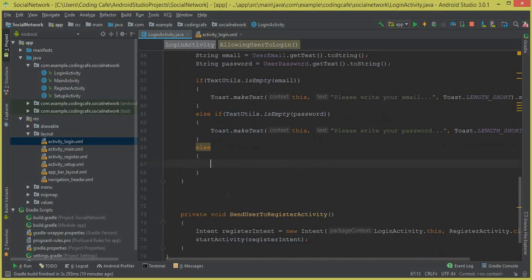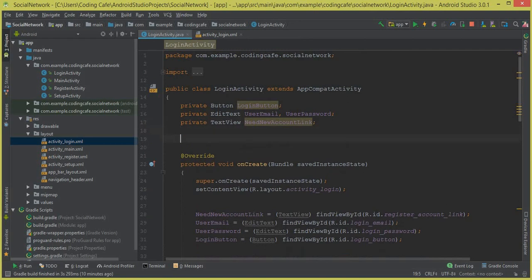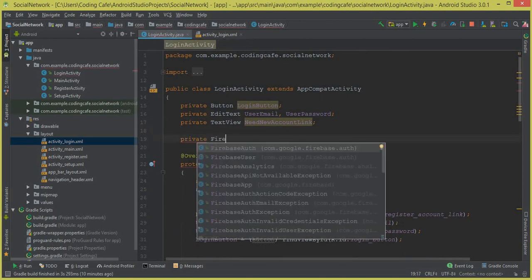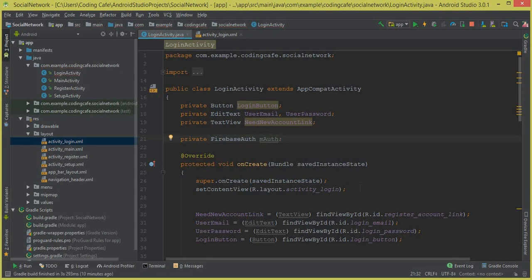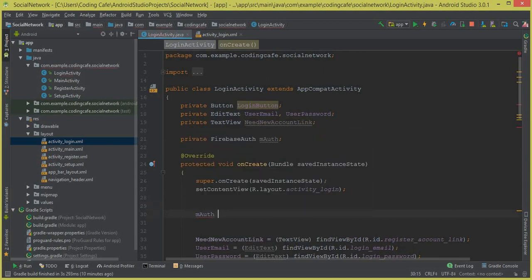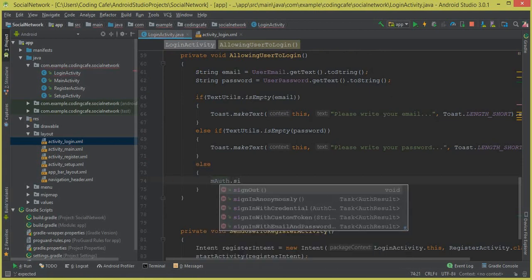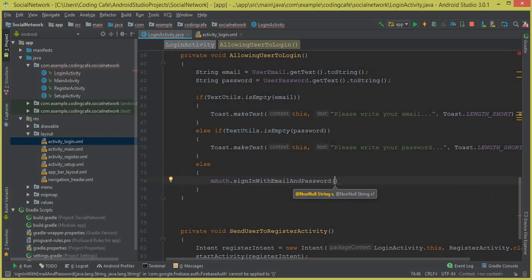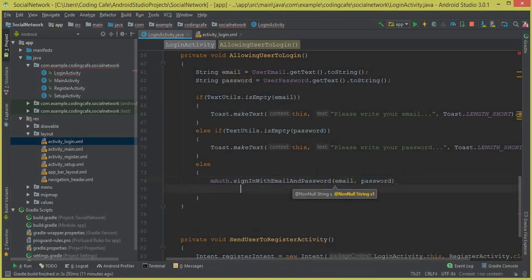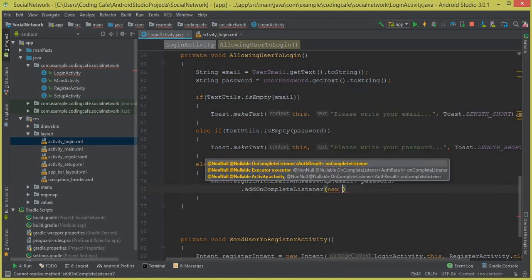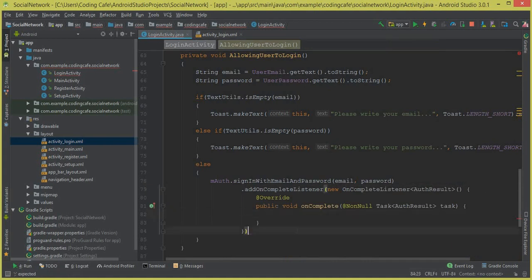Inside the else block, we first declare a private FirebaseAuth mAuth field. Then inside onCreate we initialize it with mAuth = FirebaseAuth.getInstance(). Back in our method, we call mAuth.signInWithEmailAndPassword(email, password), then chain .addOnCompleteListener(new OnCompleteListener). Make sure to put a semicolon there.